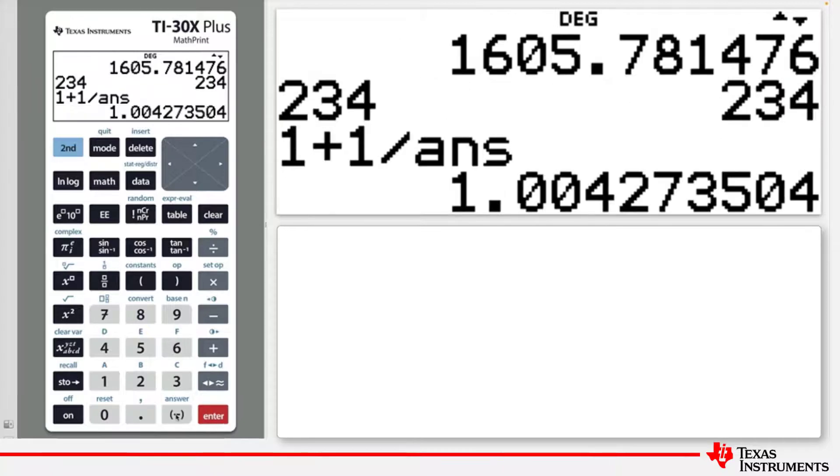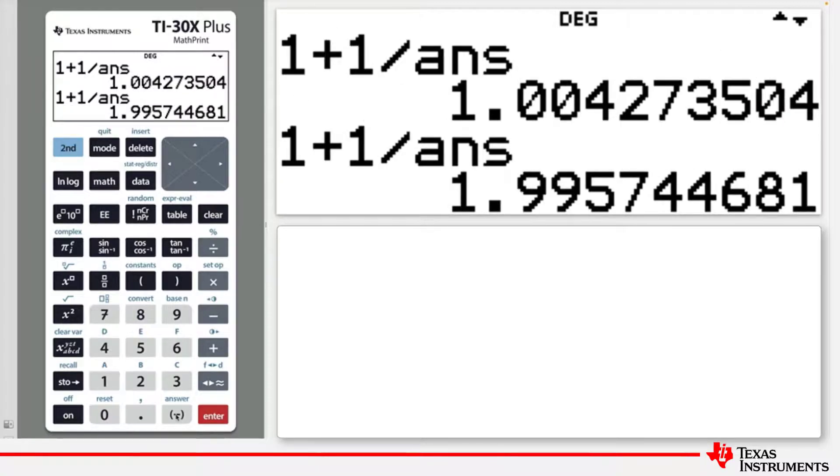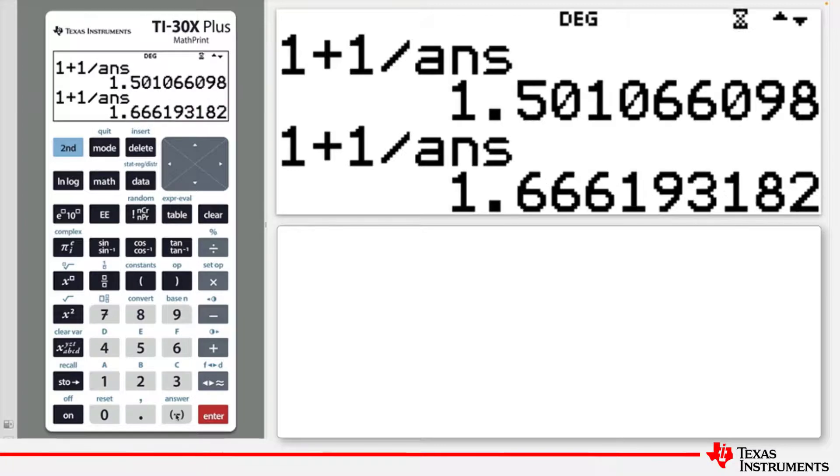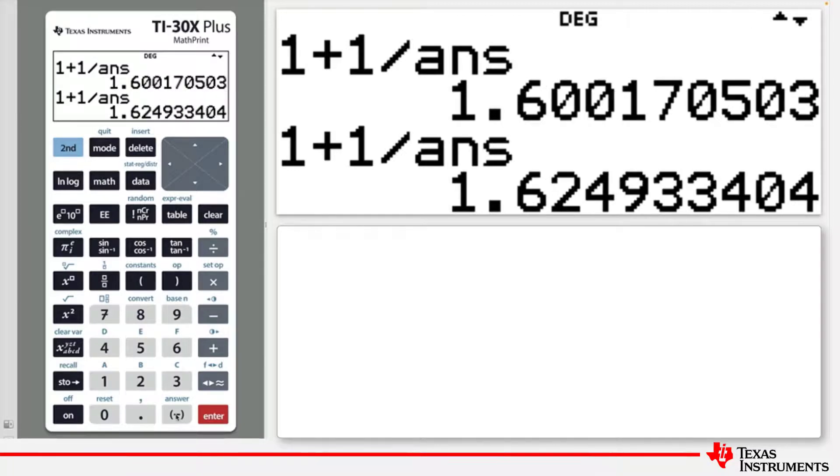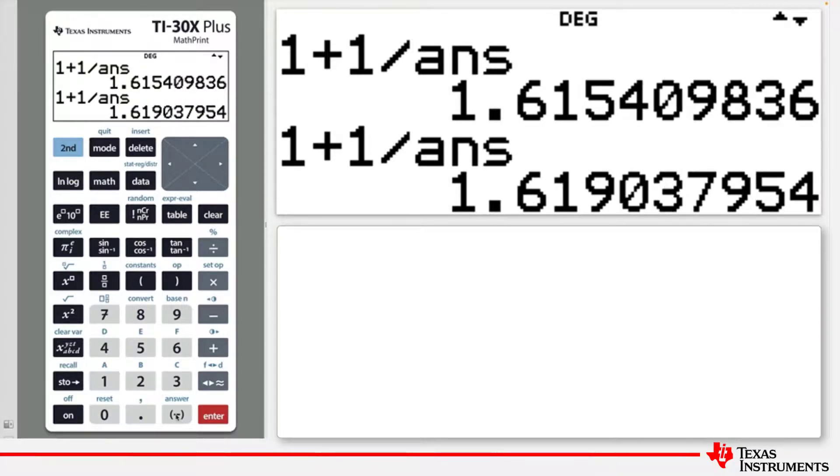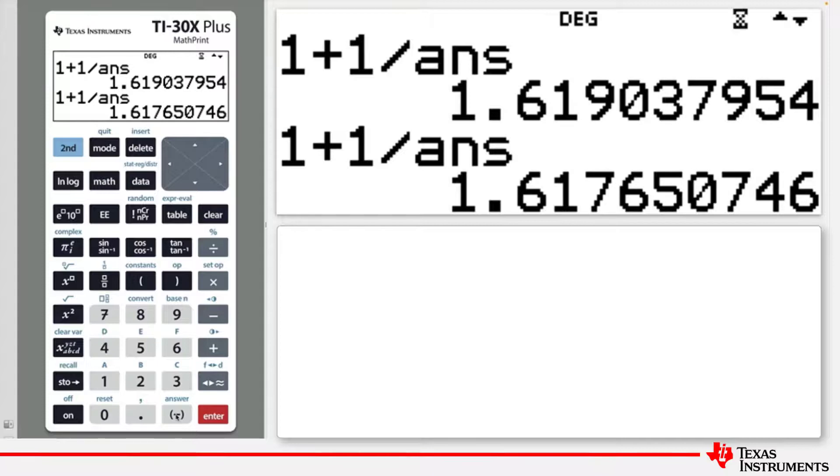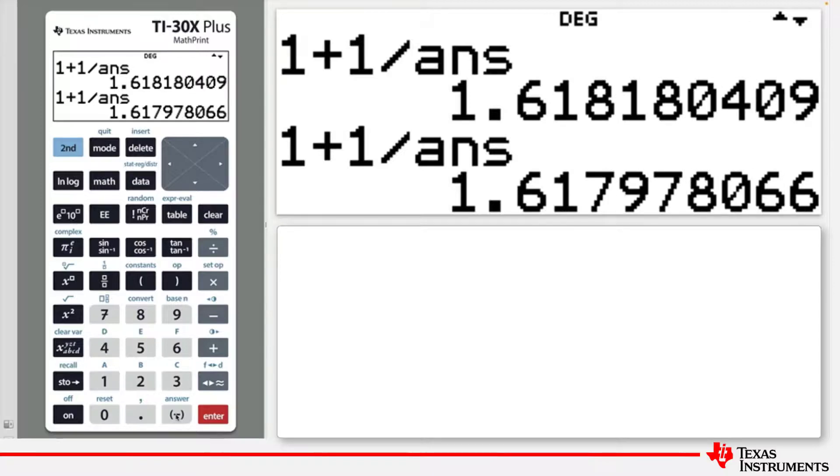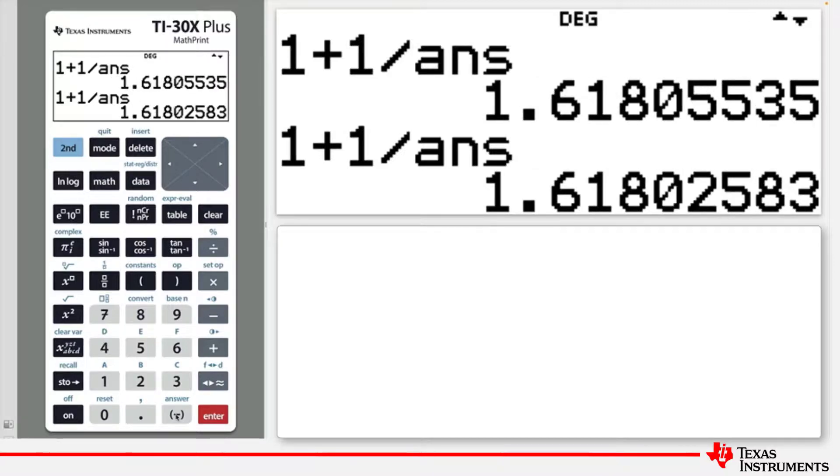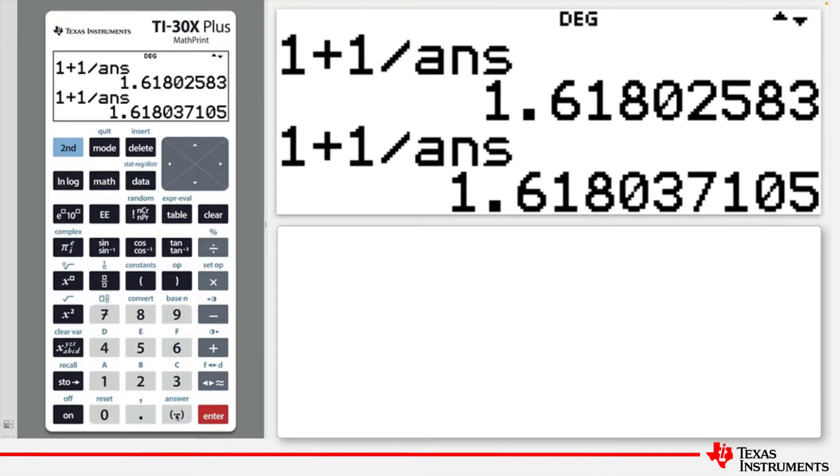Press Enter. If you continue to press Enter, it will repeat that command recursively until the number converges to a very special number.